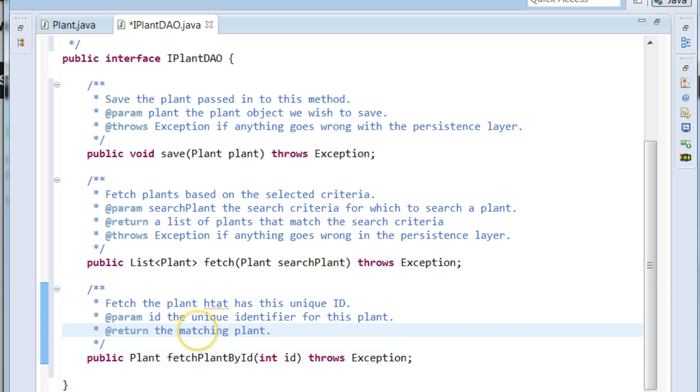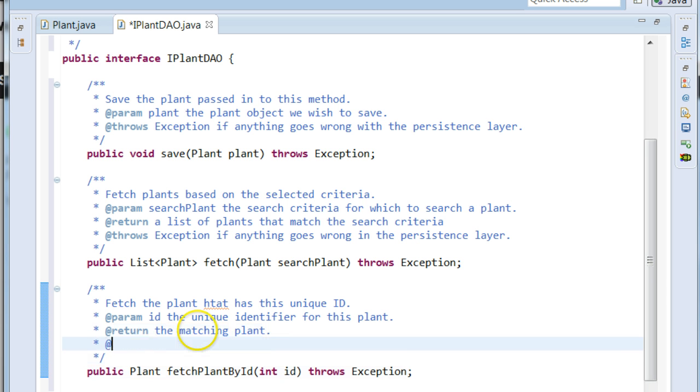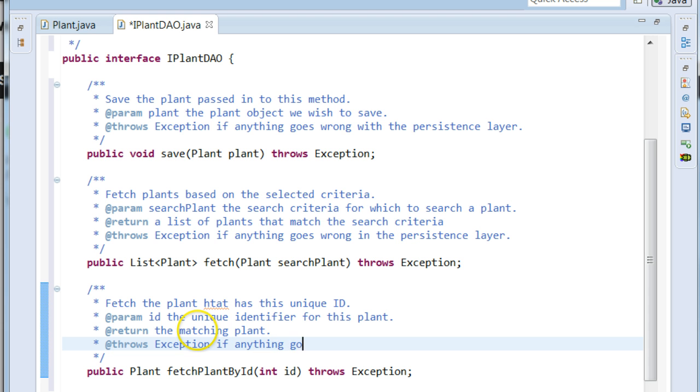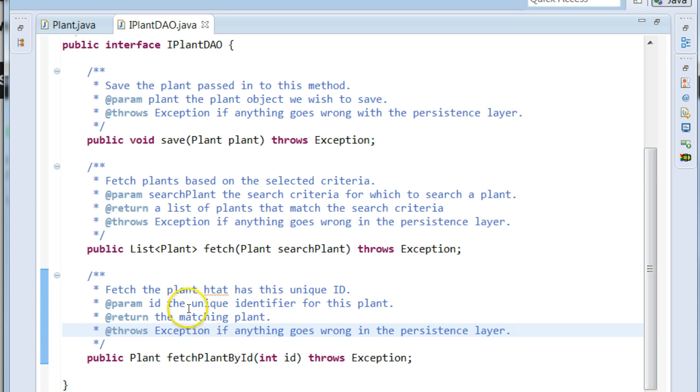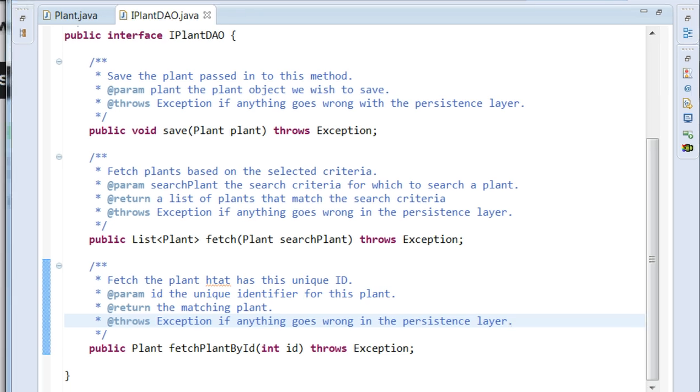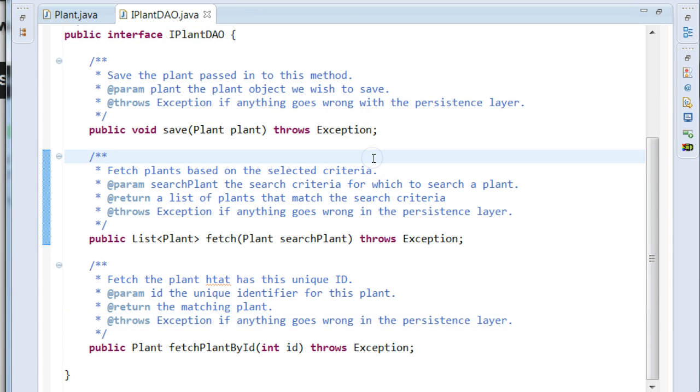And then we'll say at throws, see, we can just type this in manually if we wish. Throws exception if anything goes wrong in the persistence layer. Okay. There we go. So we have our interface. And I'm going to control M.